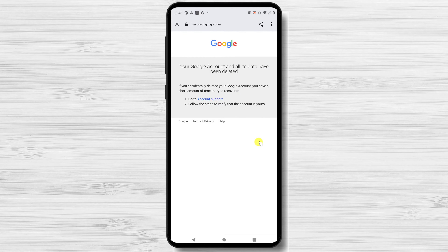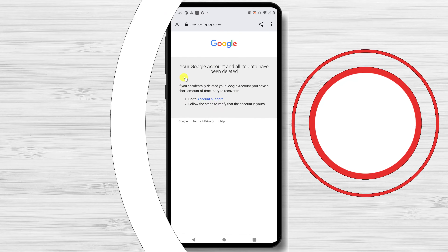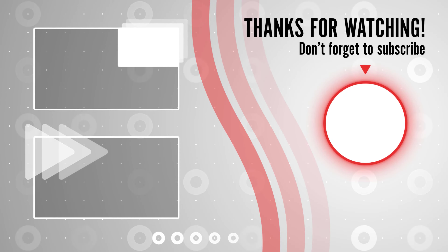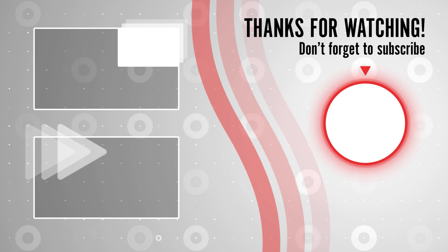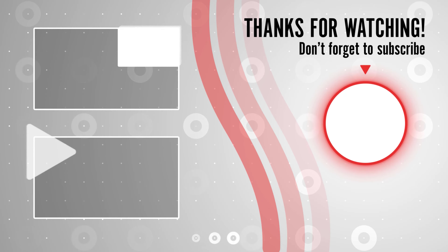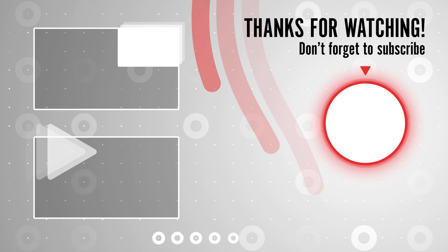If you stayed until the end, please show your appreciation by liking the video. Also leave us a comment down below and subscribe for more tech videos. Have a great day!